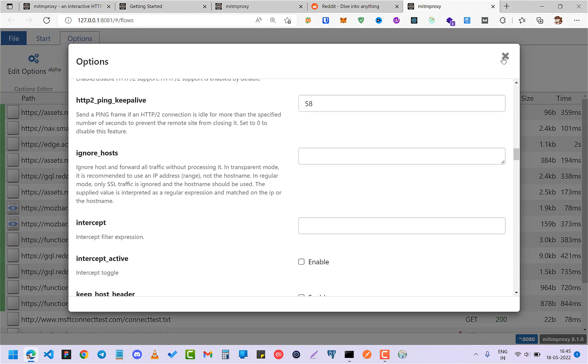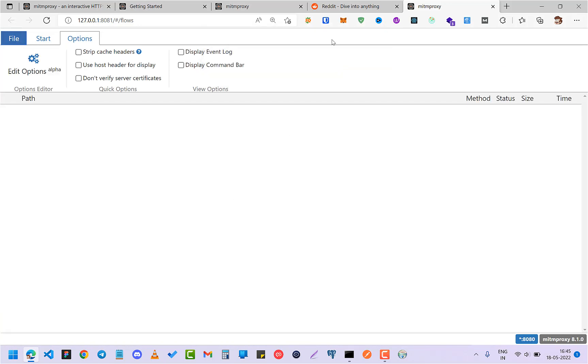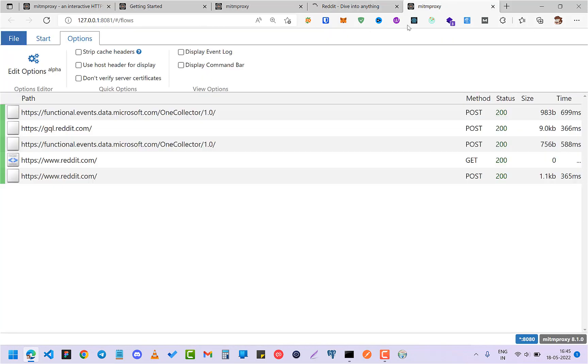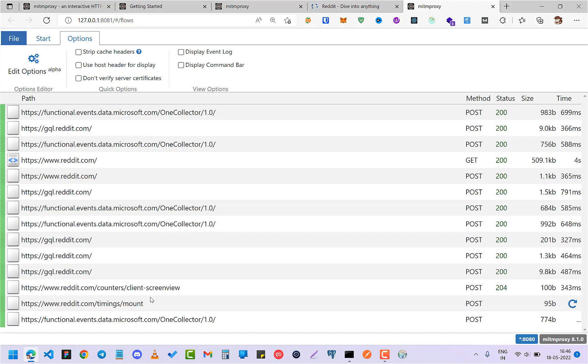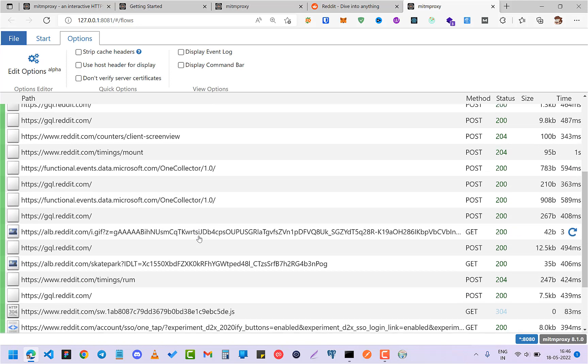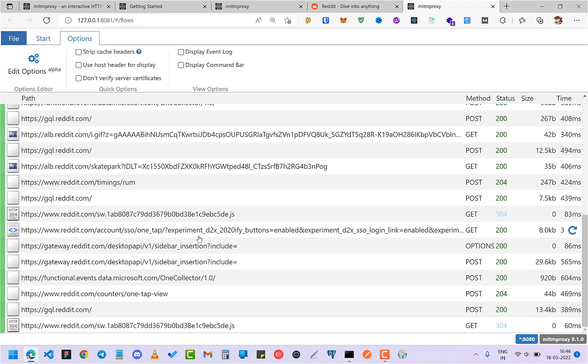So just click on that and clear all the traffic. So if I click on refresh, you can see all the Reddit traffic is coming and going, see. So now you can check any kind of all the APIs of Reddit.